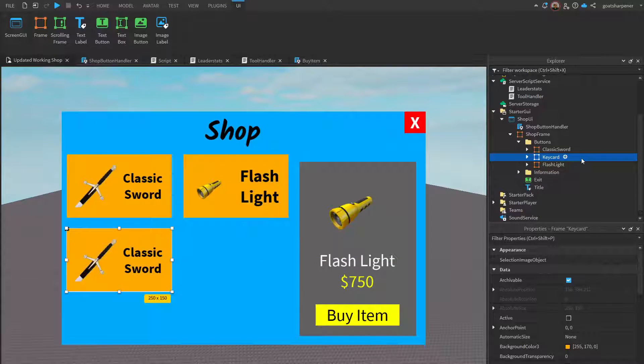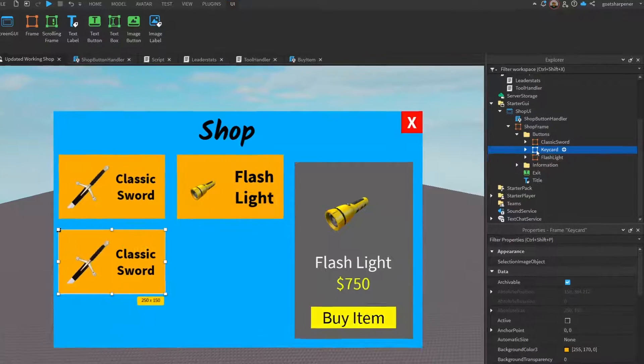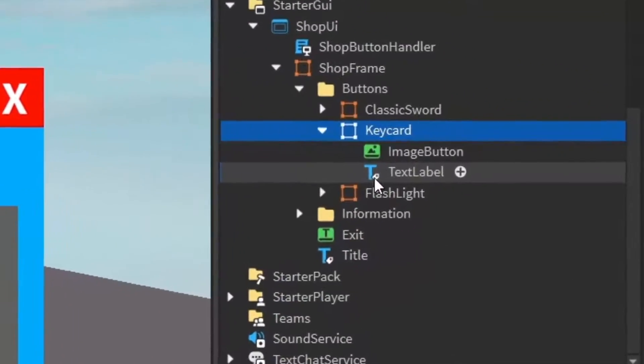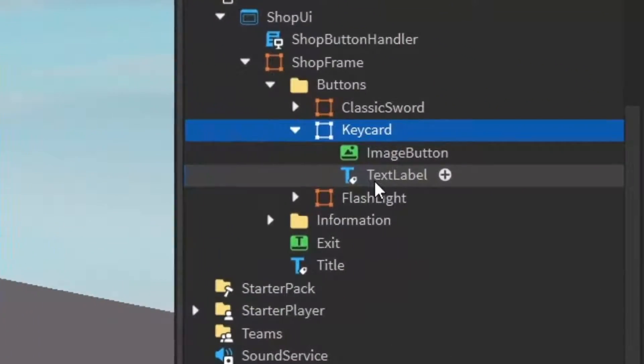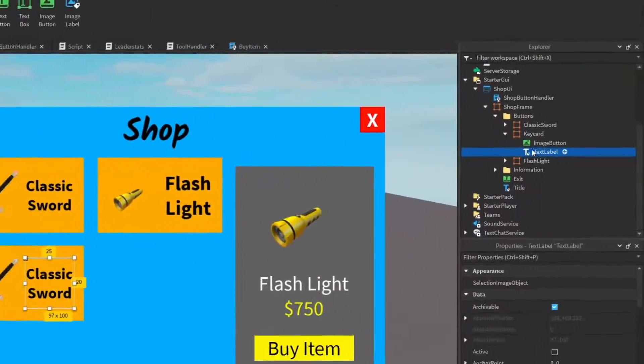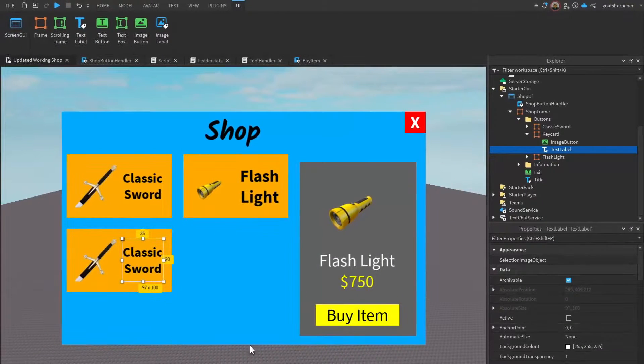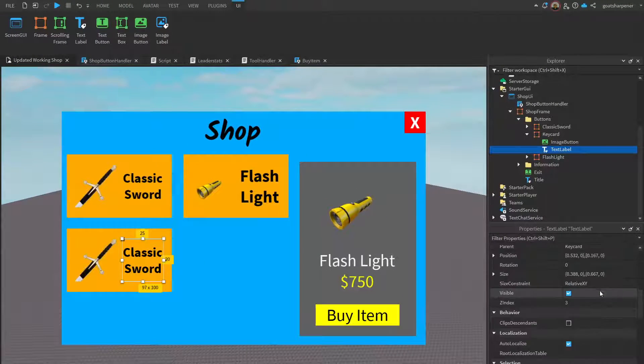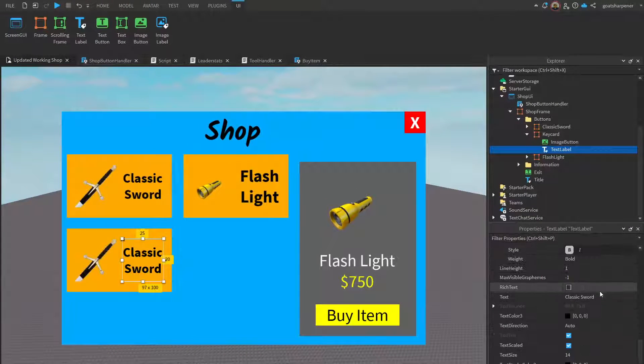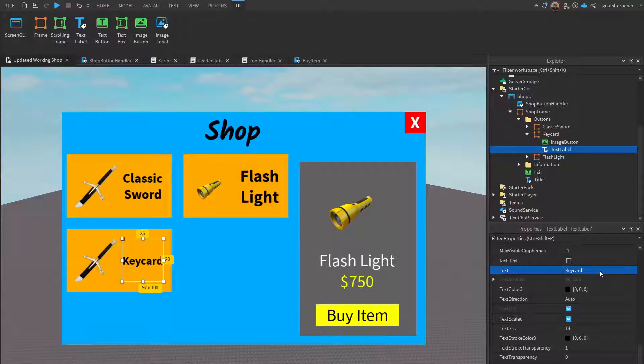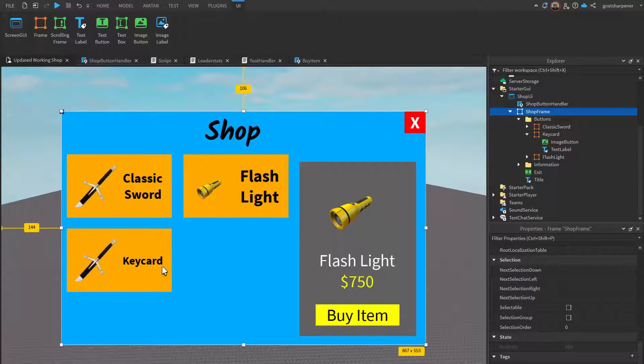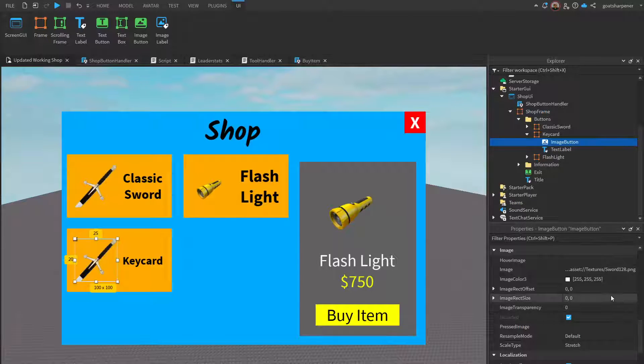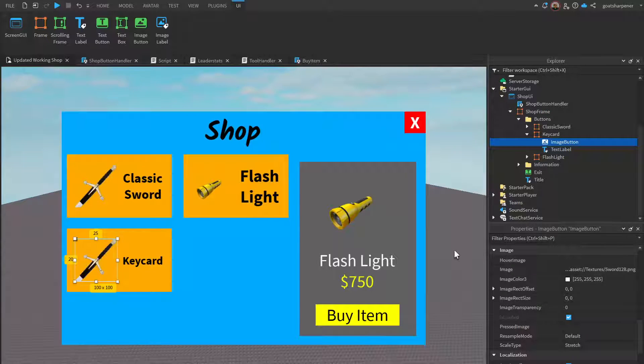Once you have that down, open up the frame because we need to change a few things about it. The first thing is the text label - this is what the text is saying. You want to change that to your item, so in this case this is going to be a key card just like that.